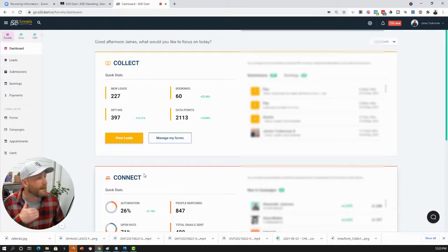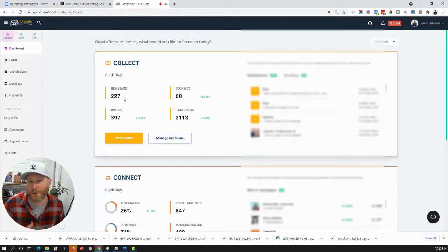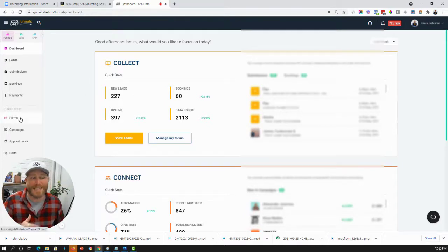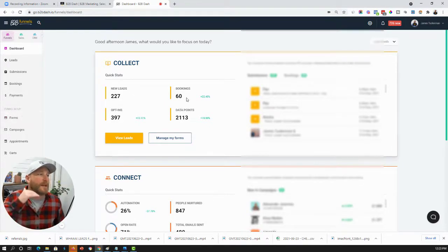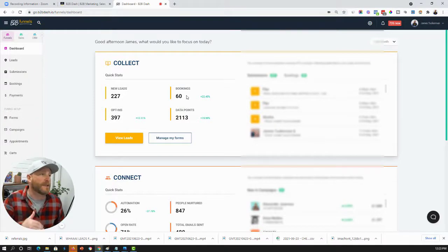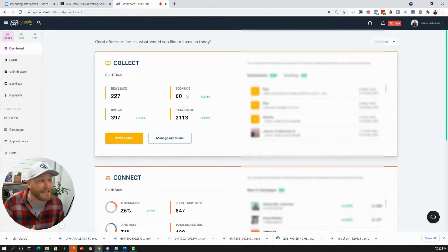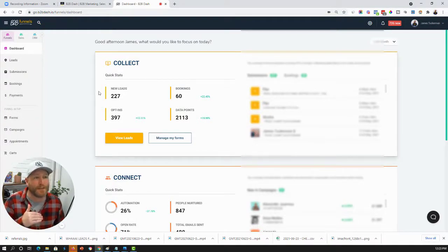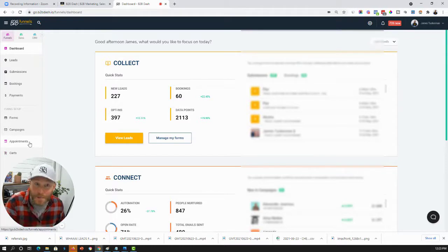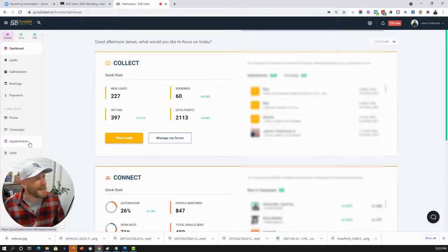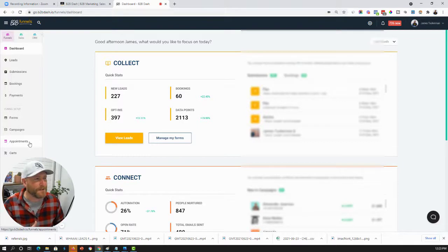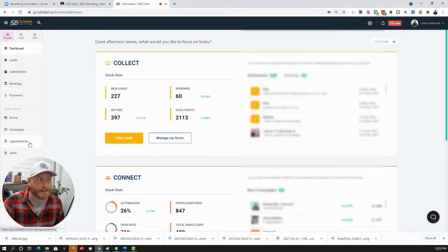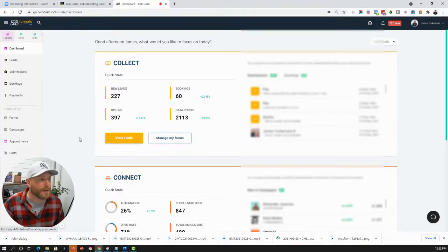As you can see, last month we generated 227 leads using the B2B Dash form builder. We booked 60 meetings from those 227 leads using our appointments builder. And what's that? A conversion of about 25% to 30% of leads that came into our world booked a meeting.